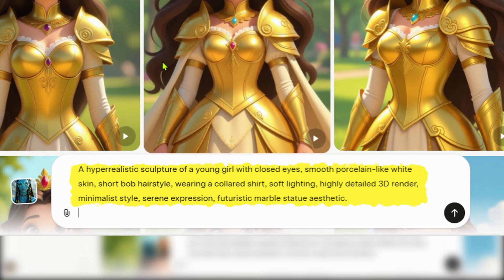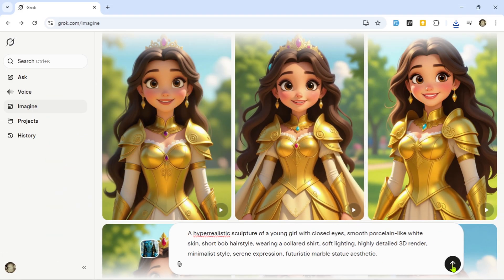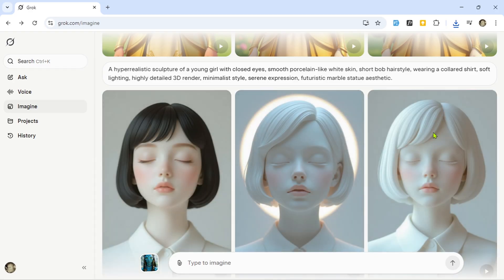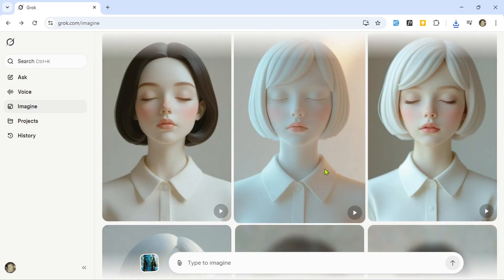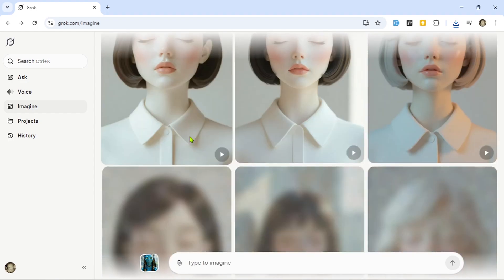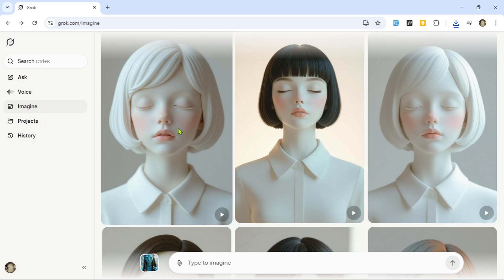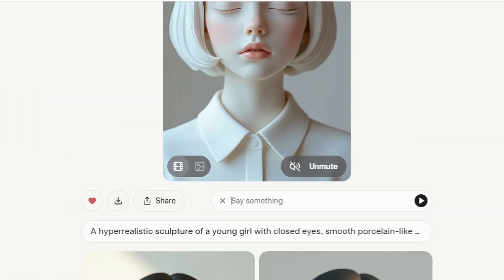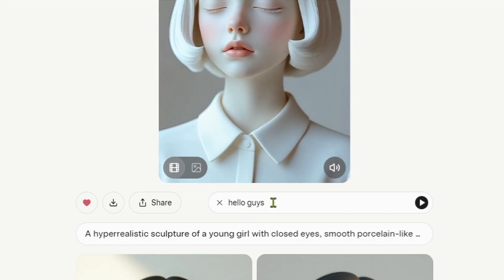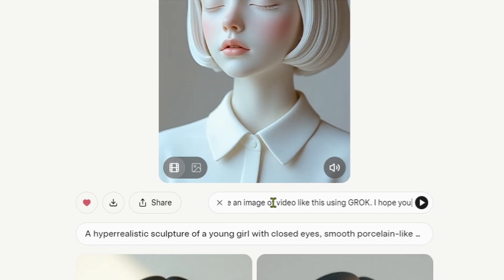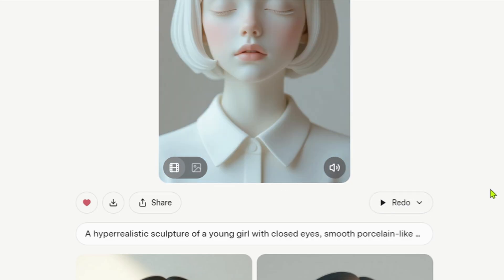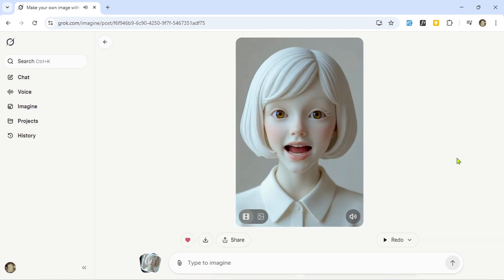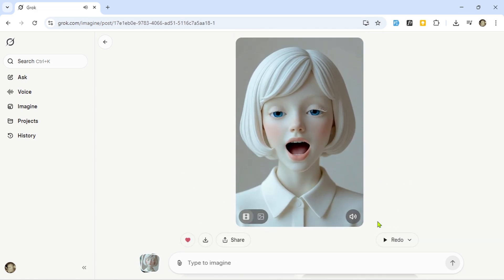Next prompt: 'A hyper-realistic sculpture of a young girl with closed eyes, smooth porcelain-like white skin, short bob hairstyle, wearing a collared shirt, soft lighting, highly detailed 3D render, minimalist style, serene expression, futuristic marble statue aesthetic.' Grok AI generates a set of statue-like characters that look incredibly detailed. Let's try making a video again, but this time using the speech feature. Type your text into the speech box, hit play, and wait for rendering. Once it's done, the statue character actually speaks with a moving mouth and opened eyes. Pretty amazing — that's mind-blowing!